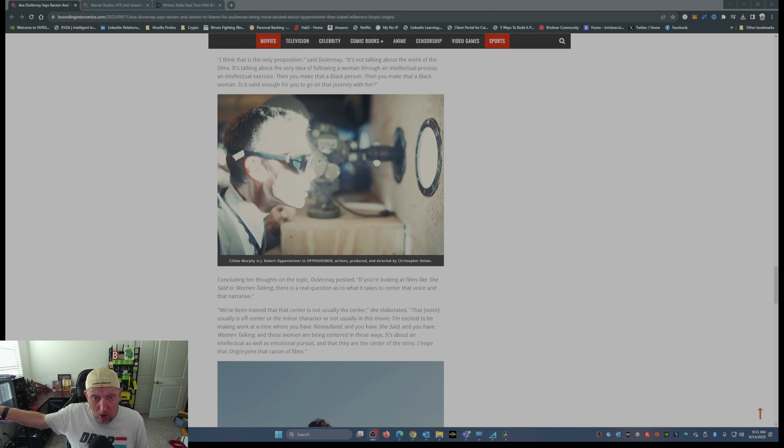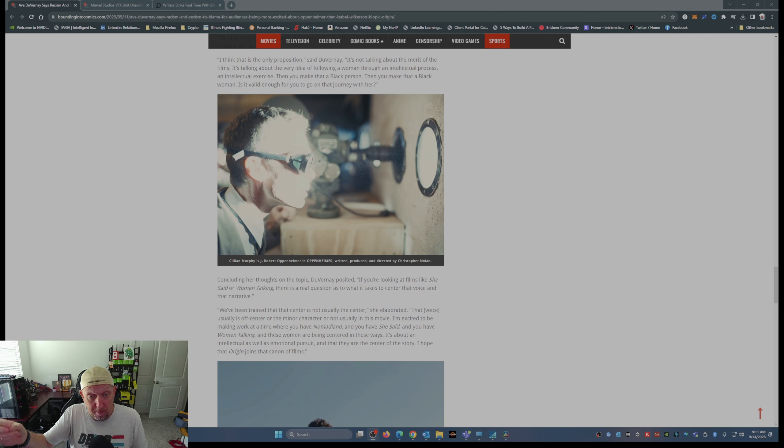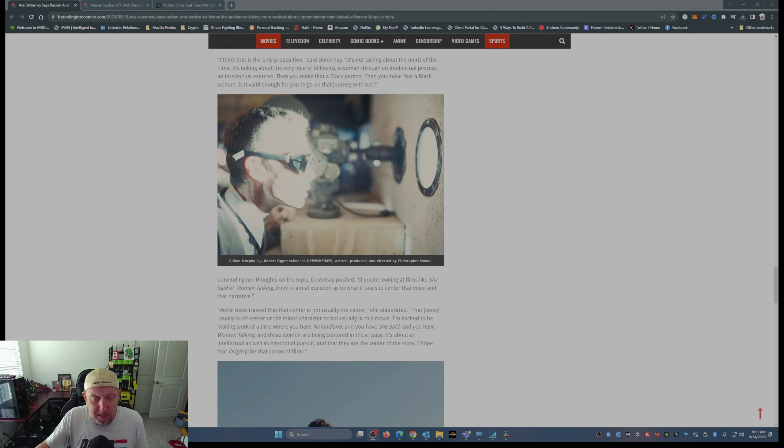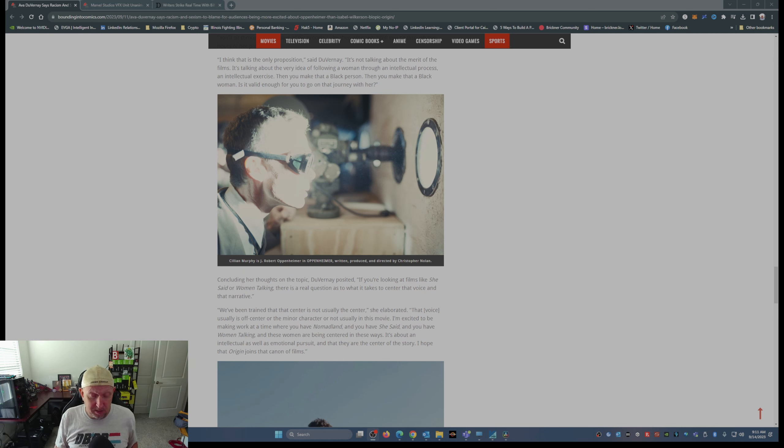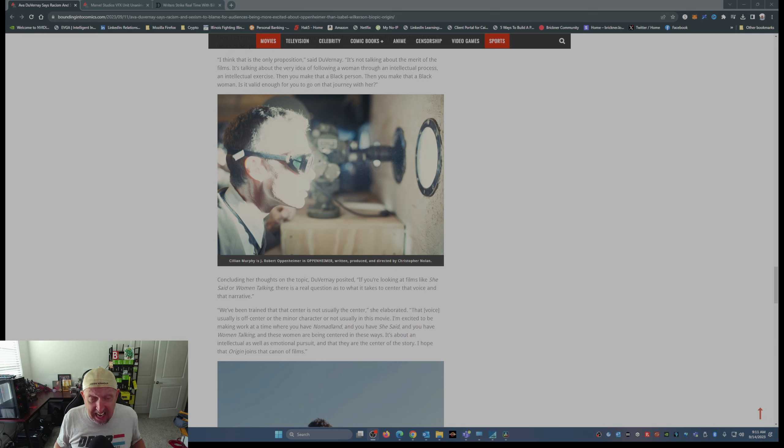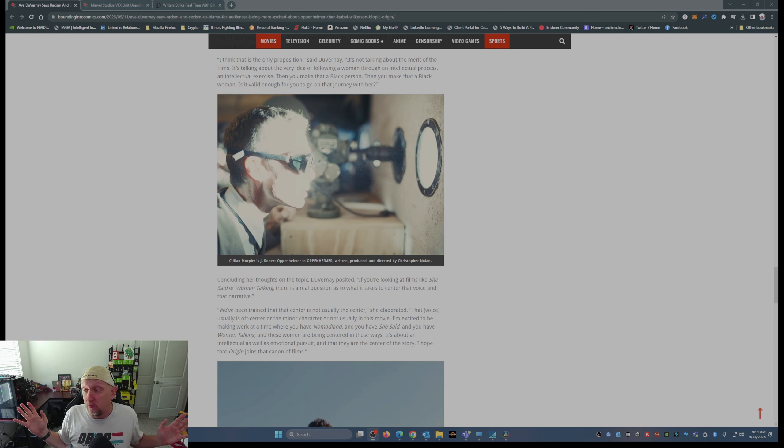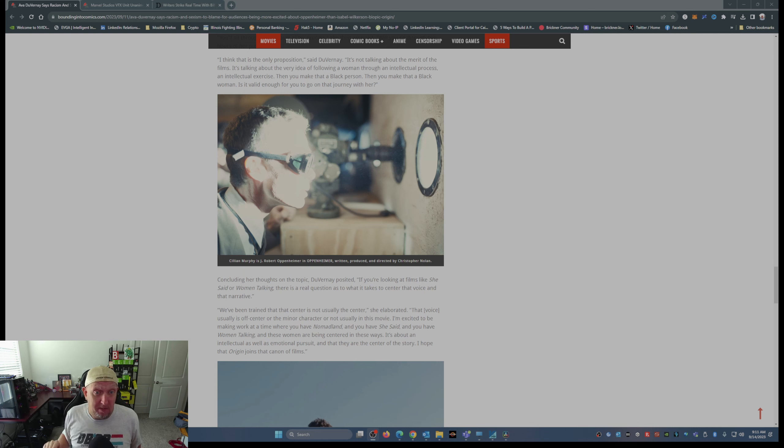But the word of mouth is what propelled Oppenheimer to where it's at today, just like the word of mouth propelled, and this is a totally different genre, Barbie to where it's at today. Word of mouth, that's what gets people interested.